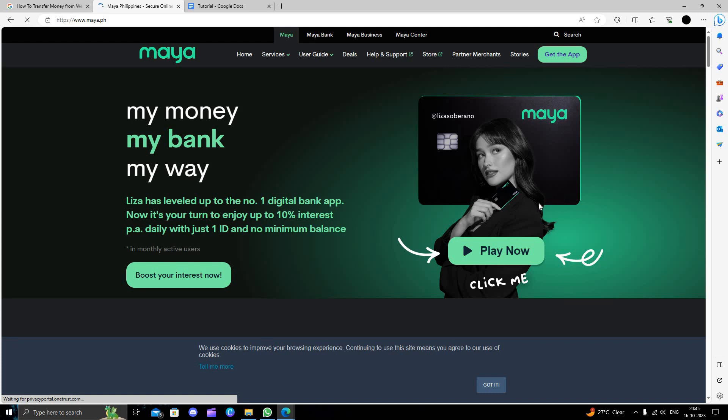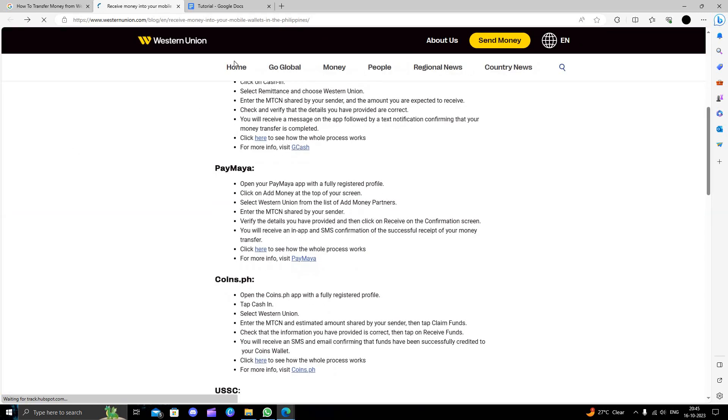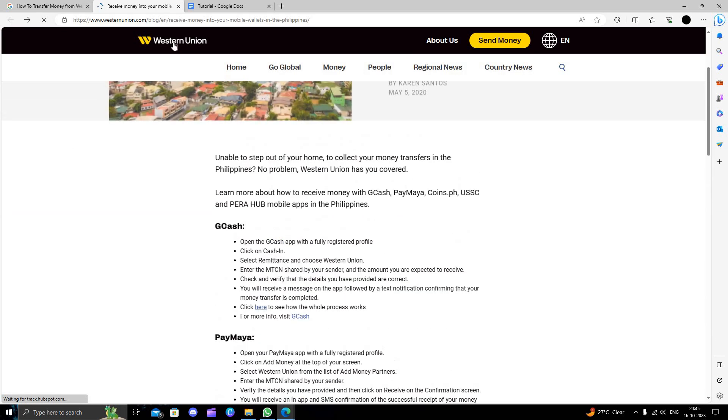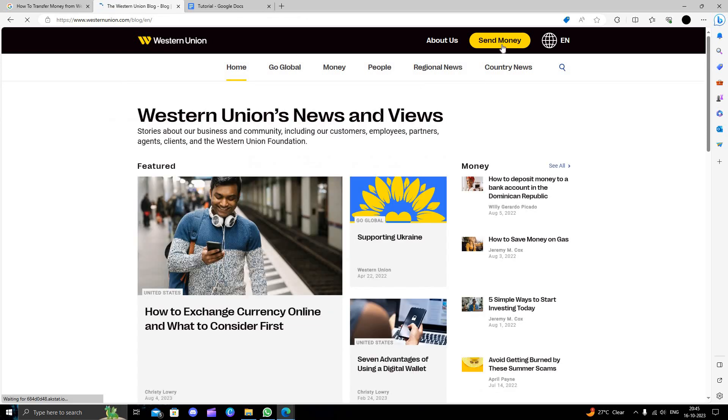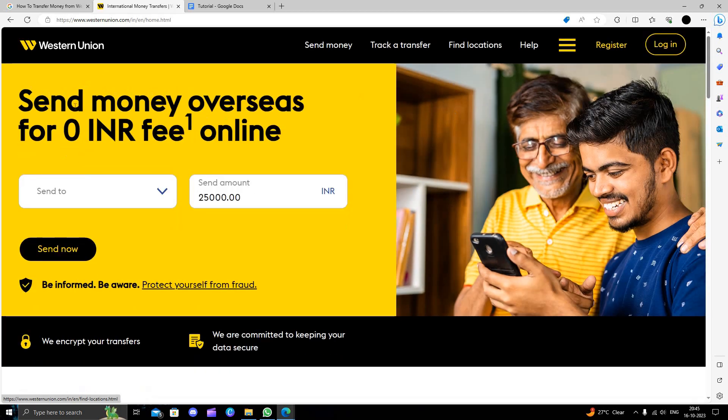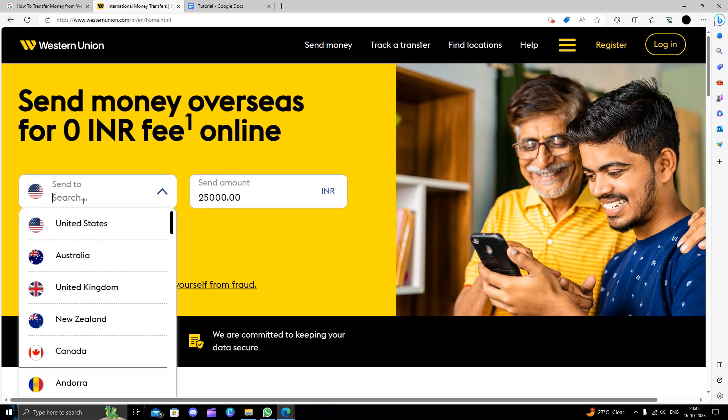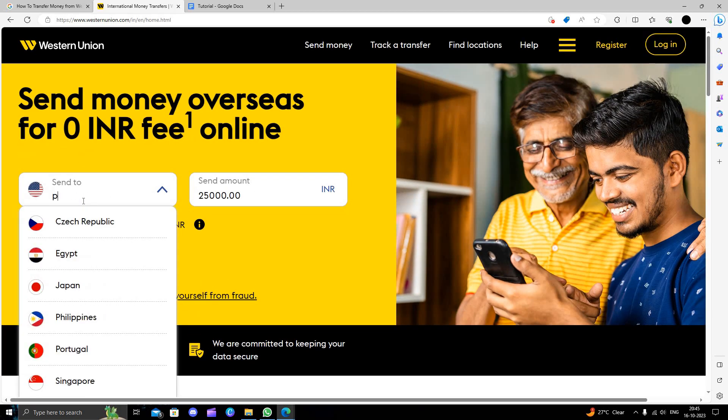You have to receive the money in your Paymaya card or wallet. So here I will just open your Western Union. Here I have an option called send money, so let's go send money.